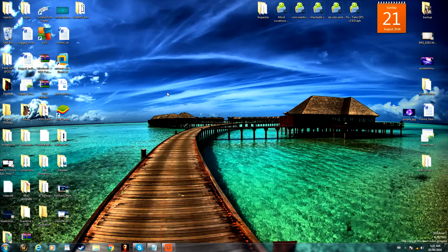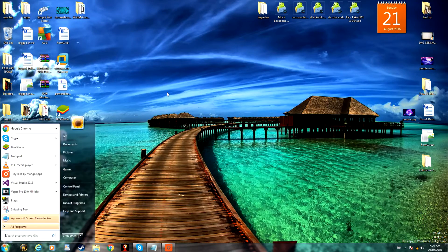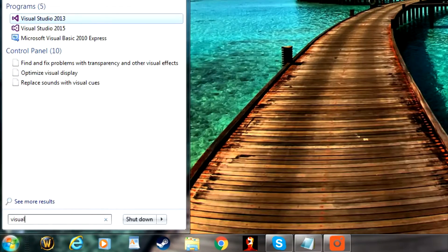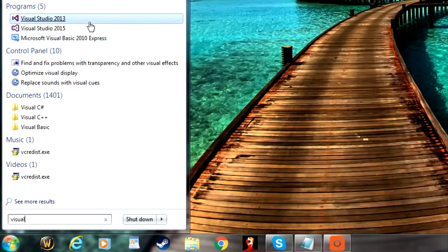Alright, how's it going guys? In this video, I'm going to be showing you how to make a database using Visual Studio. For this video I'm going to be using Visual Studio 2013, but any version works.